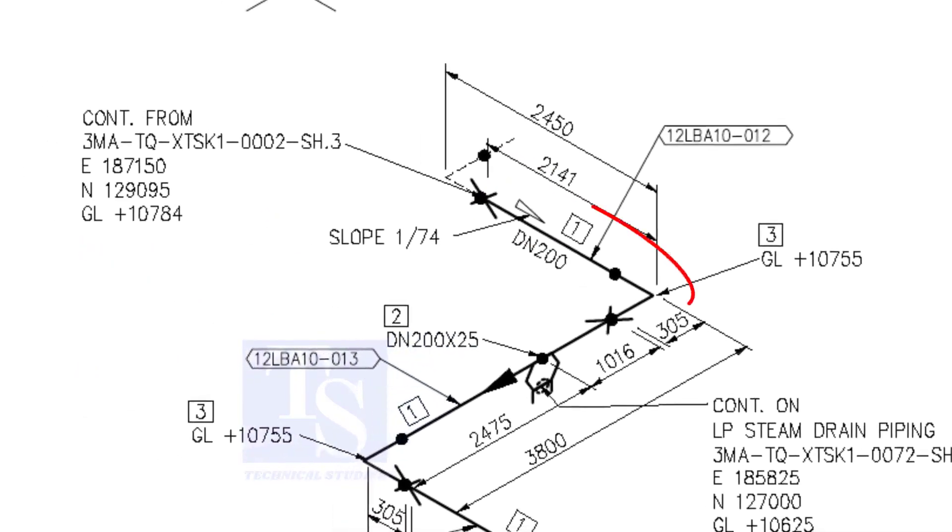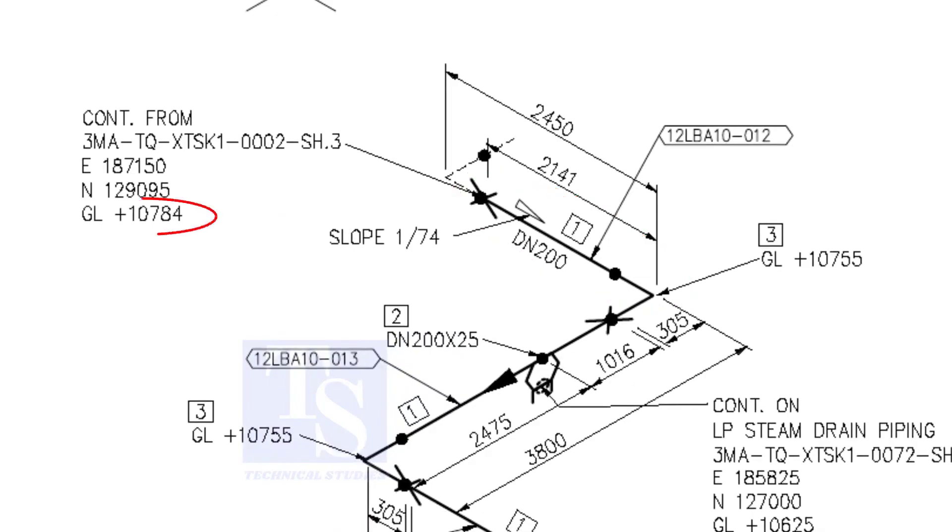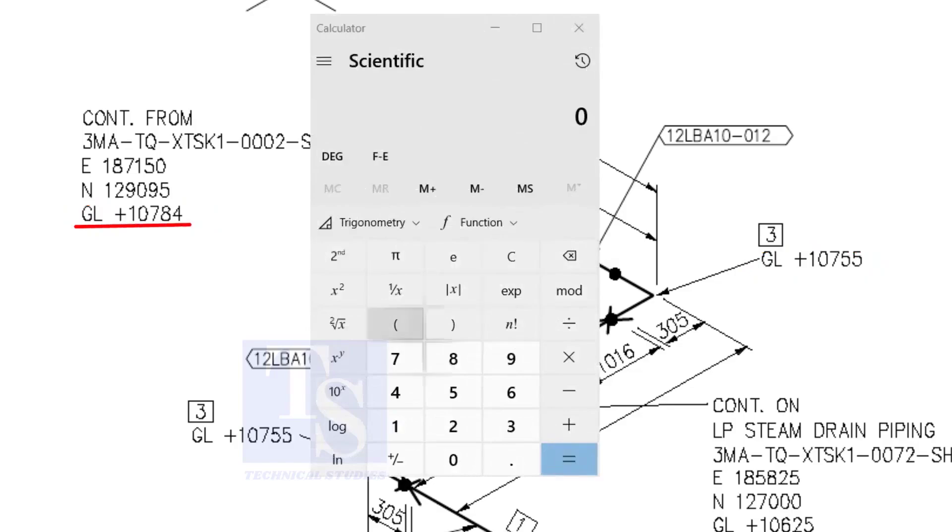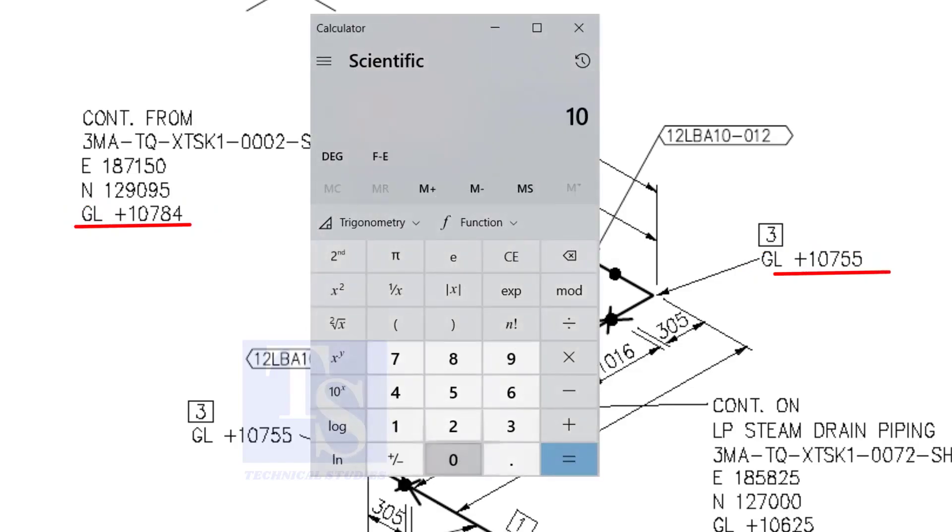Let us check the slope of this particular part of this piping. This is the higher point. And this is the lower point. 10,784 minus 10,755 equals 29 millimeters.